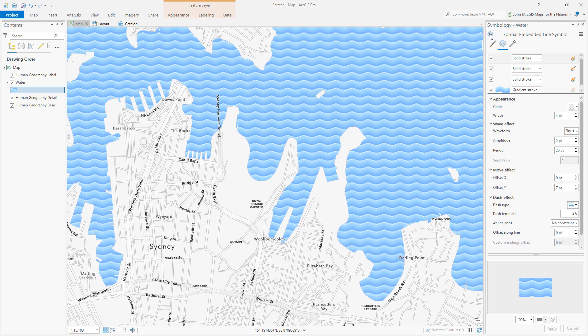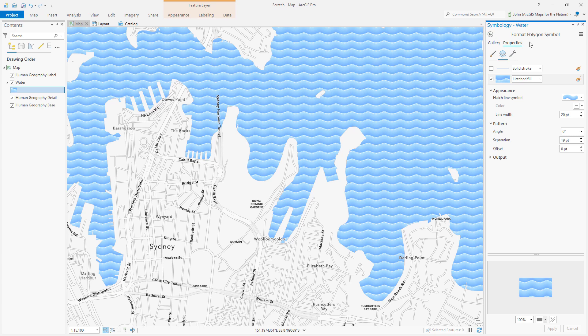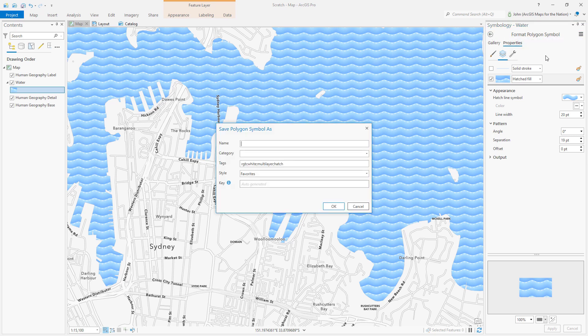I like it so much actually I'm gonna save it to a style. My favorites style. So I can use it in other maps and other layers later.